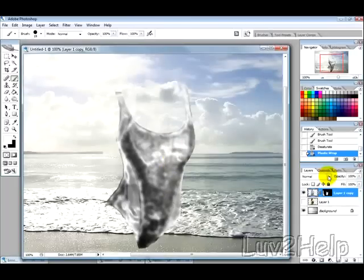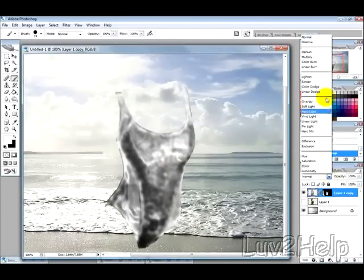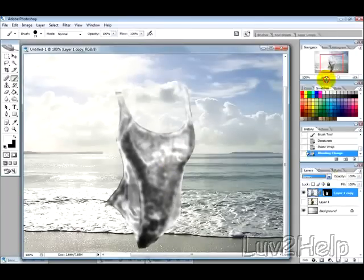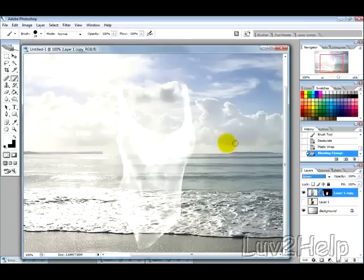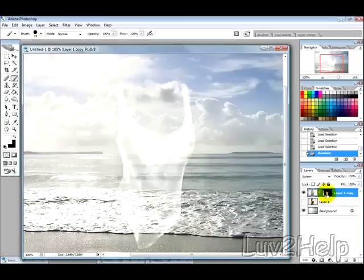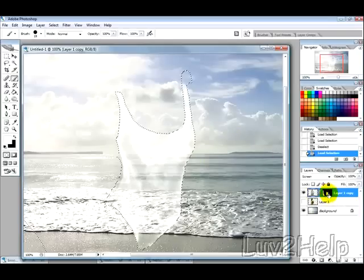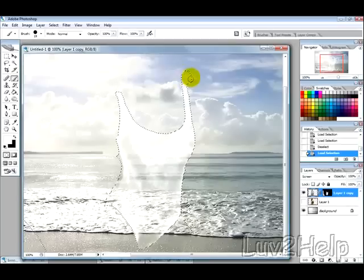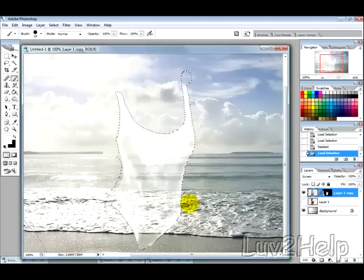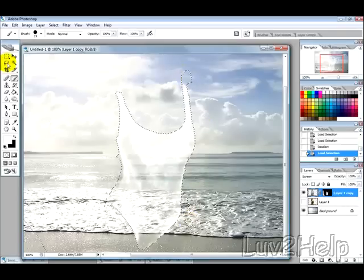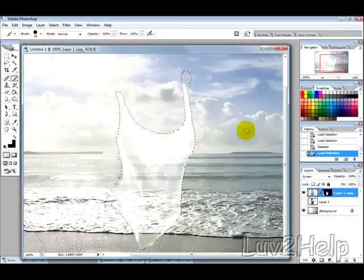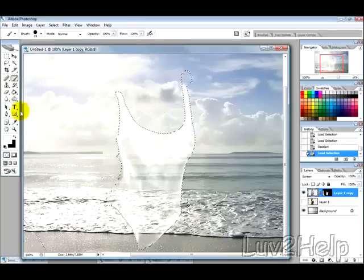Then what we want to do is change the blending mode to Screen, just like that, and then we have the invisible swimsuit. Now what we want to do is make a selection of our swimsuit, so we hold CTRL and click on the mask there. We can see that we've got these bits here that are still showing, so you've just got to select, deselect, and then use your brush tool.